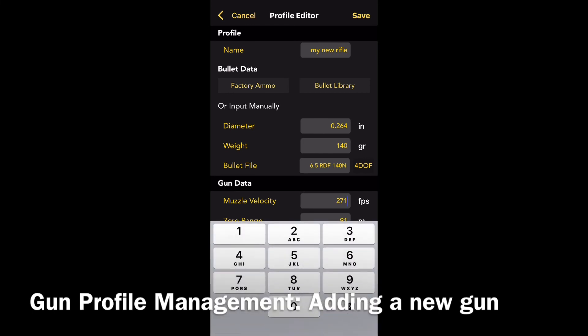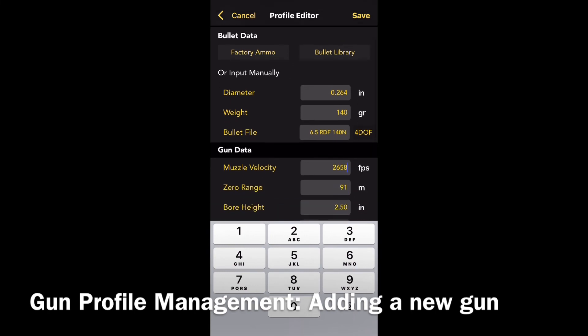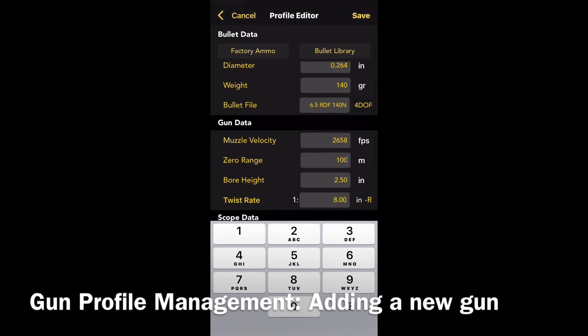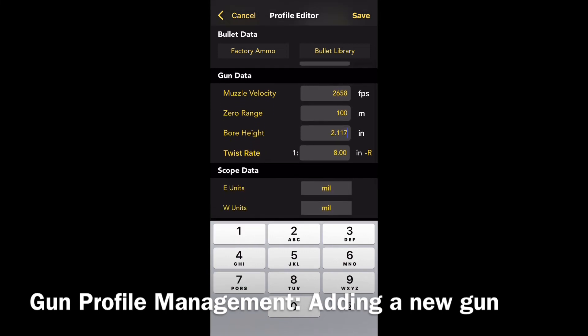We then go down to muzzle velocity — delete the old figures and type in your recorded muzzle velocity, then enter your zeroing range and bore height. The bore height is the distance from the middle of your bore to the middle of your scope rings.